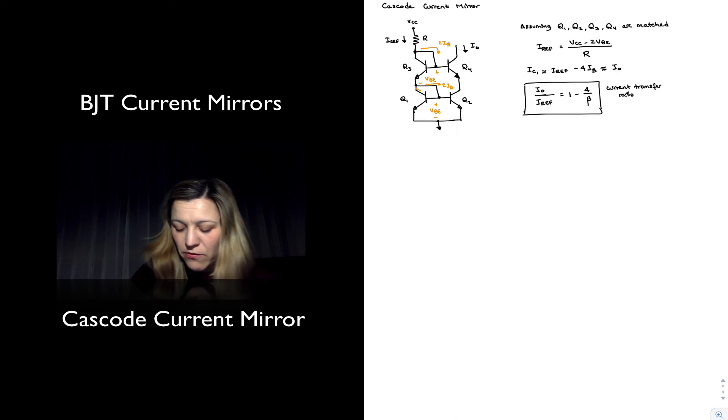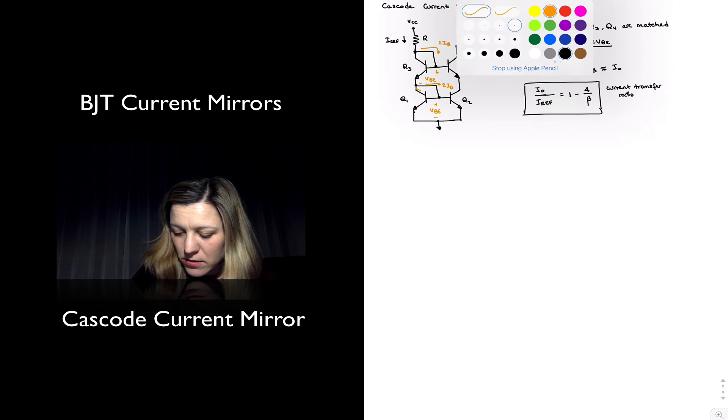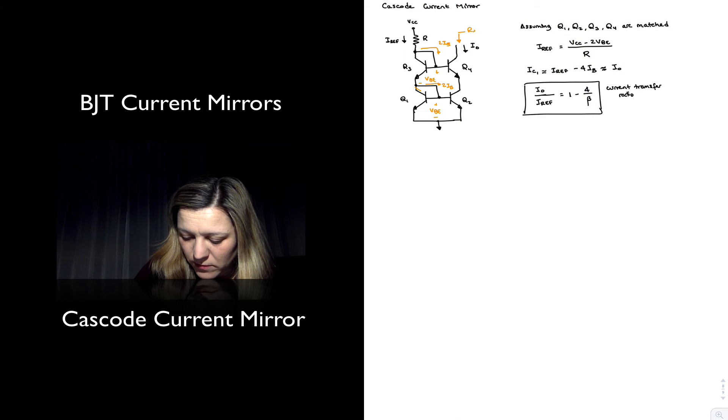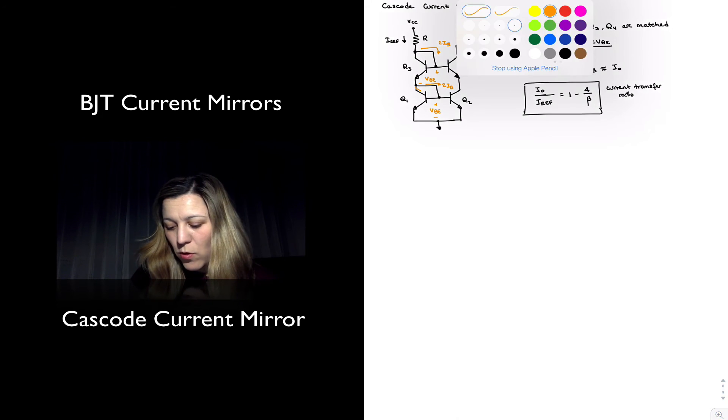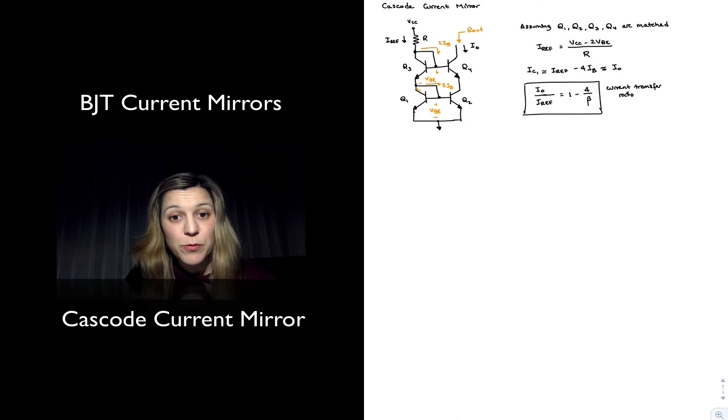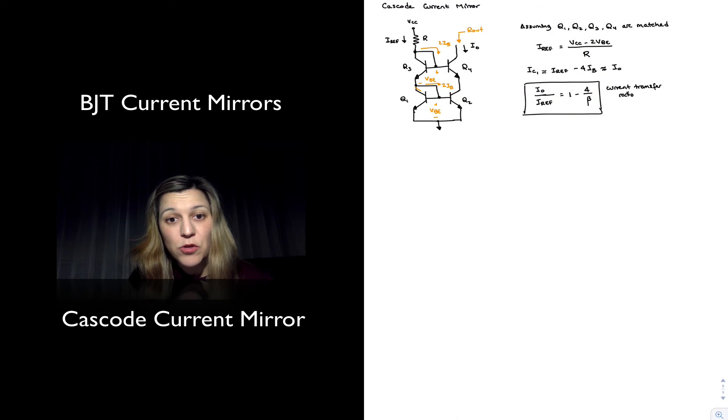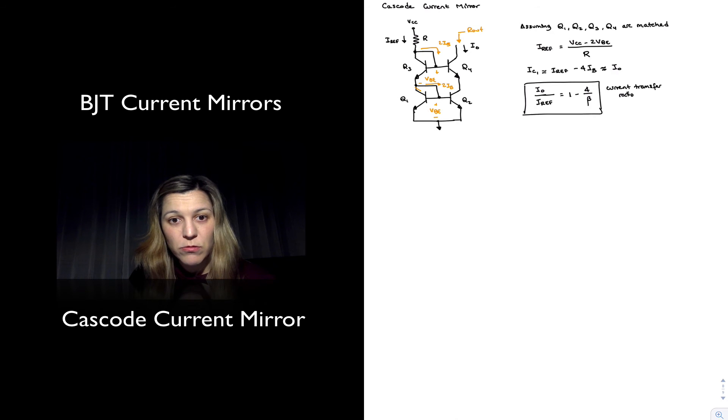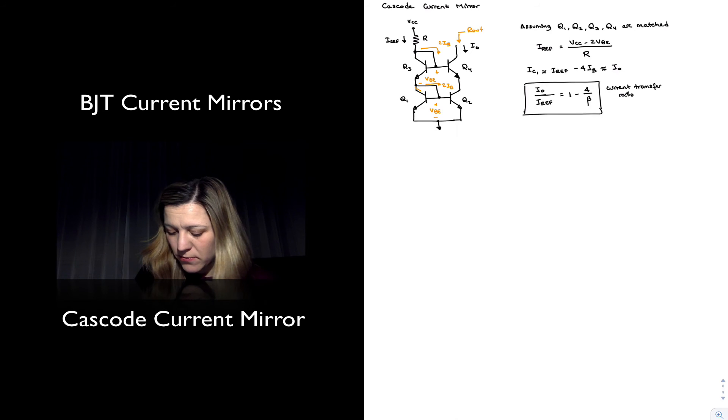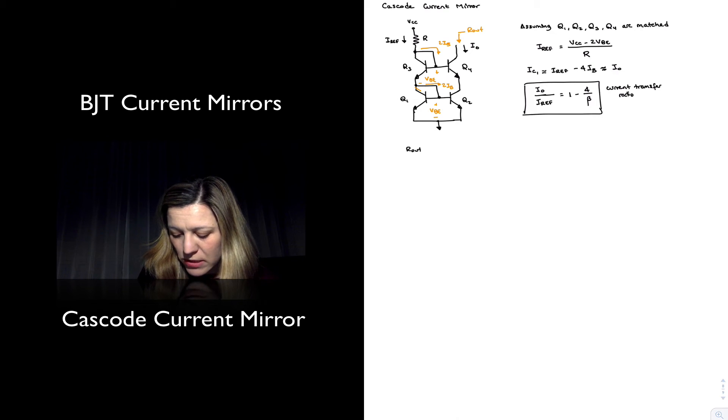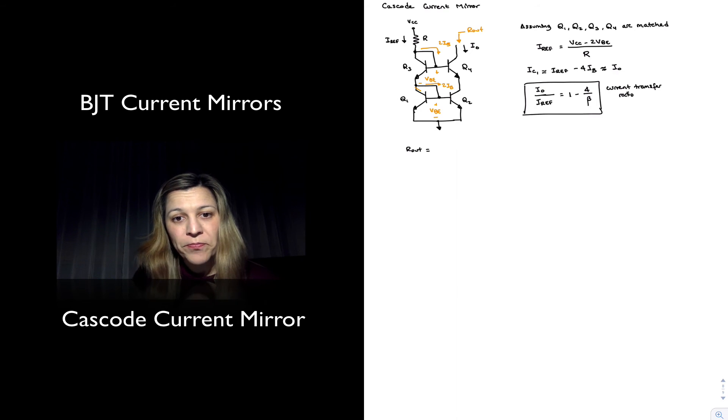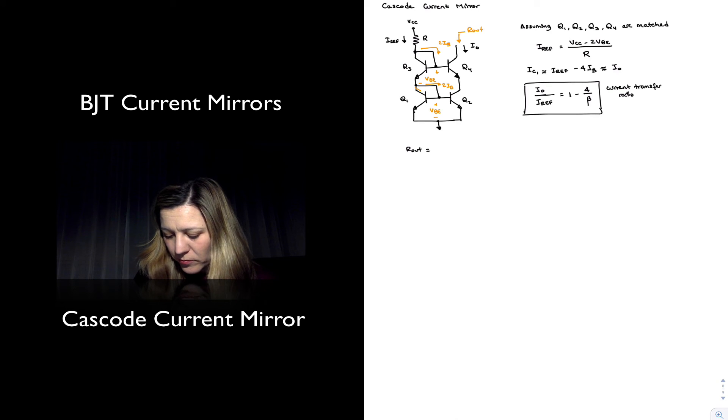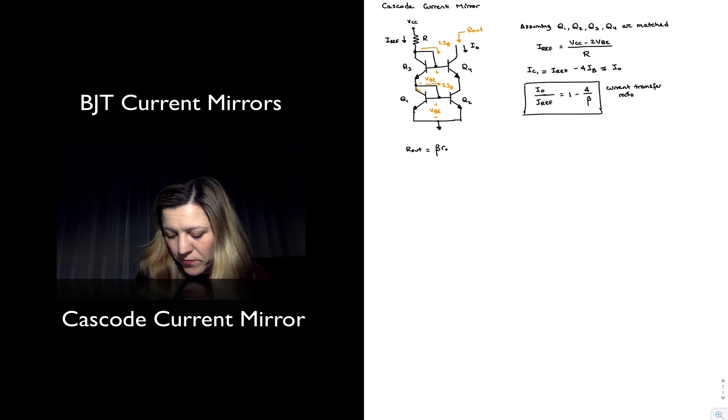And then for my output resistance, one can derive an expression for the output resistance by using the small signal model, and you can look at the derivation in your textbook. But we're going to be using the result, primarily, and the result is that the output resistance for our cascoded current mirror is equal to beta times ro.